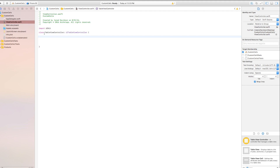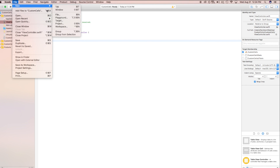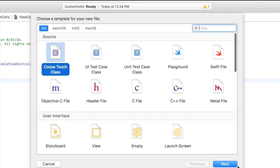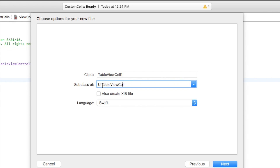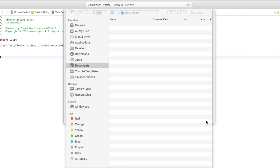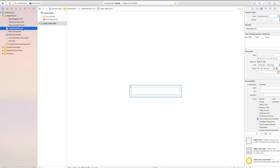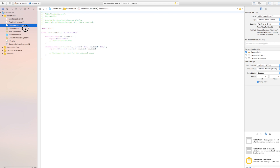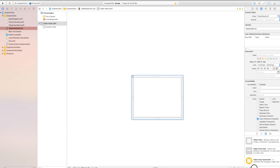Let's delete everything inside of the table view controller class. Now go to File → New → File, and this is going to be a Cocoa Touch class. Click next. Set the class name to 'TableViewCell1,' set the subclass to UITableViewCell, and make sure 'Also create XIB file' is checked because we do want that nib file. Set language to Swift, click next, and create. It creates two files: TableViewCell1.xib and TableViewCell1.swift.